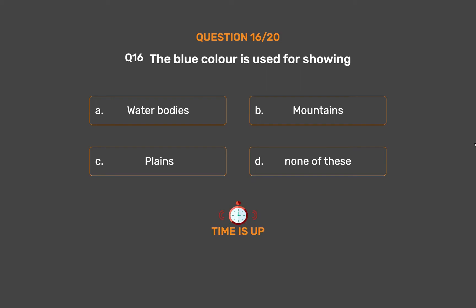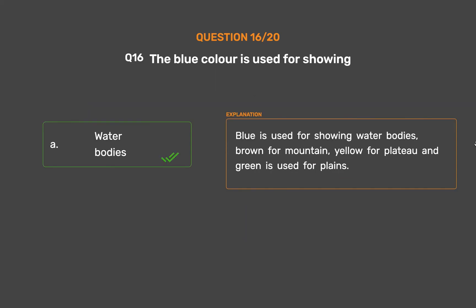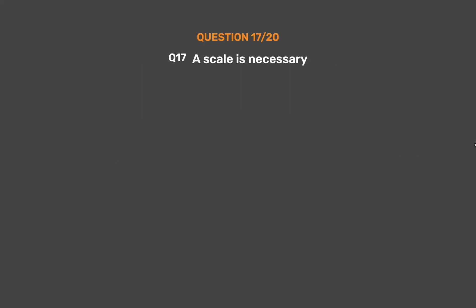The correct answer is Option A: Water bodies. Blue is used for showing water bodies, brown for mountains, yellow for plateau, and green is used for plains.